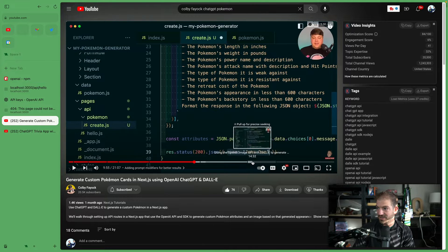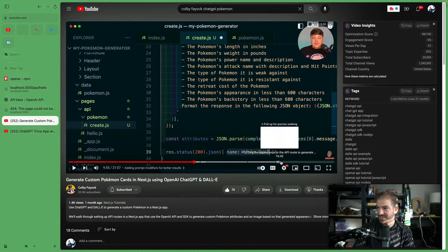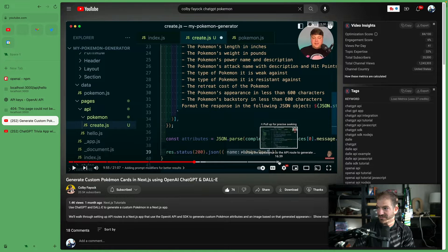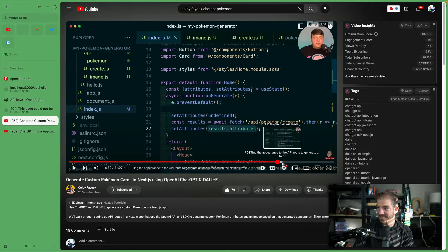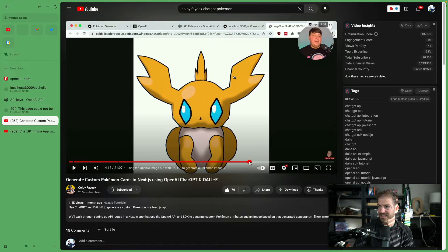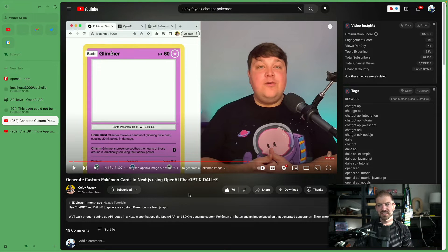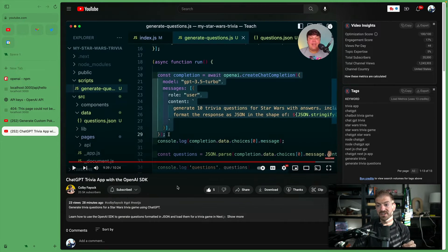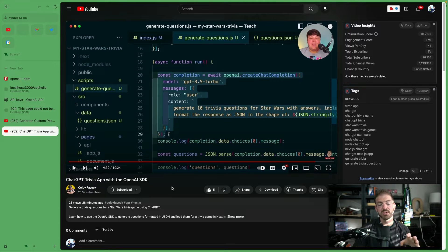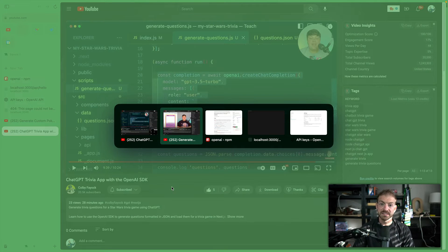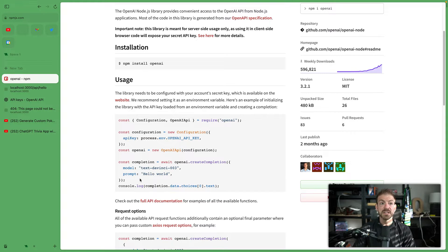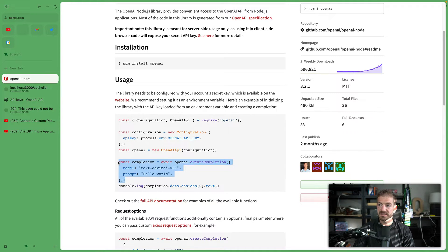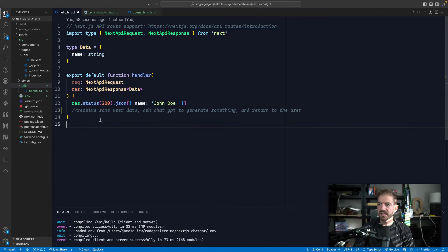So here's one that he did with creating custom Pokemon cards in Next.js using OpenAI and Dolly. So it actually generates like the images. So here's like a Pokemon image that was generated and he created like a full card around this. It's just like super sick stuff. So you should check that out. And then he also just released a video on doing a similar thing using ChatGPT to generate a quiz question for Star Wars, which is really cool.